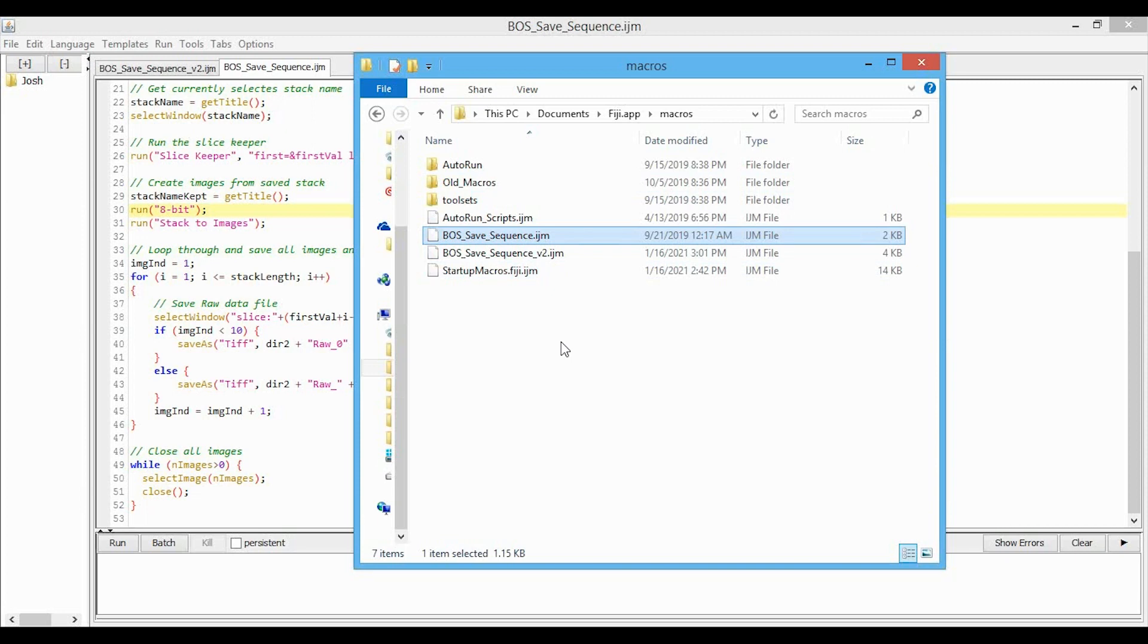It was brought to my attention by a fair number of people that the macro wasn't working properly anymore. Clearly it was working okay in my original video, but I think I was using an out of date version of ImageJ, and so the way the stack to images function was working was outdated. So I've updated the macro and have posted it on my GitHub and website, and it should work okay now.